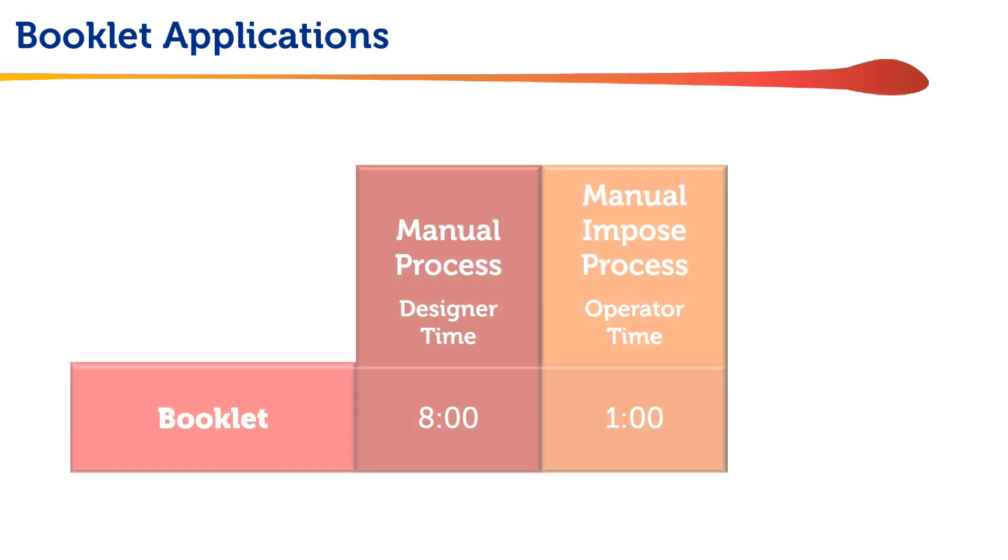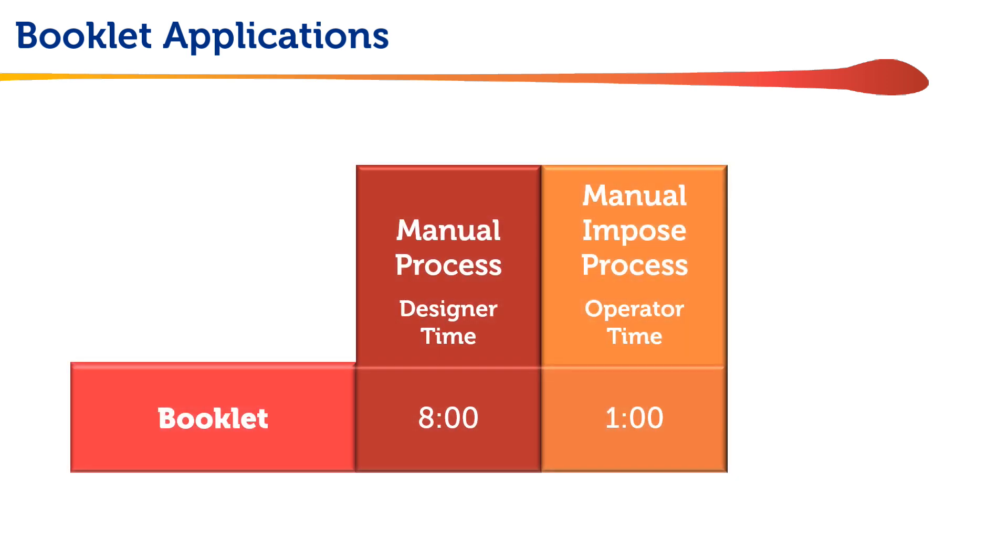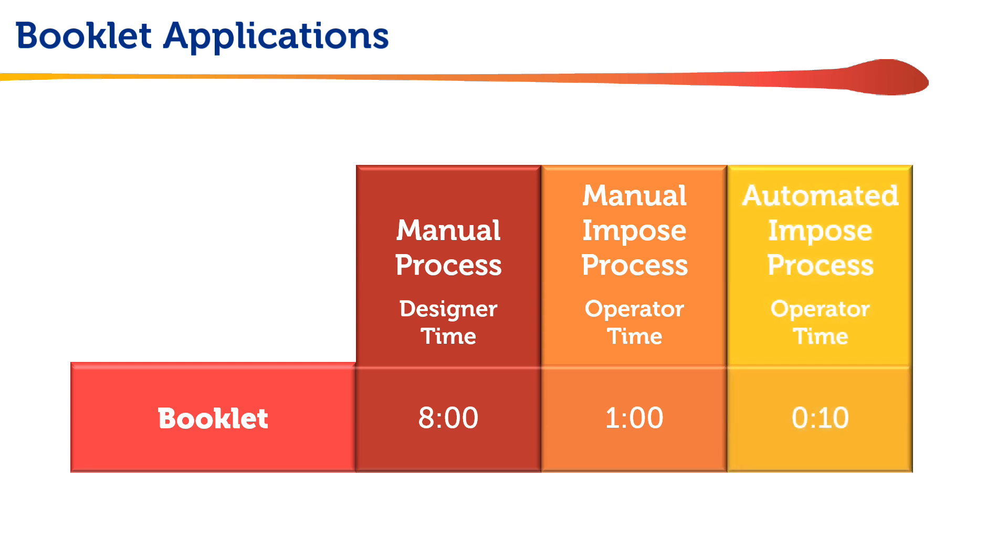As before, manually using Fiery Imposed shortens 8 minute impositioning time down to 1 minute of operator time. Fiery Imposed templates and hot folders reduce that down to a few seconds of operator time.